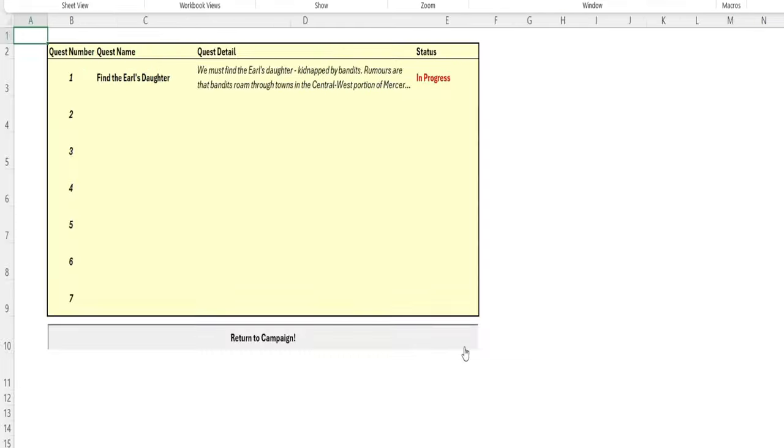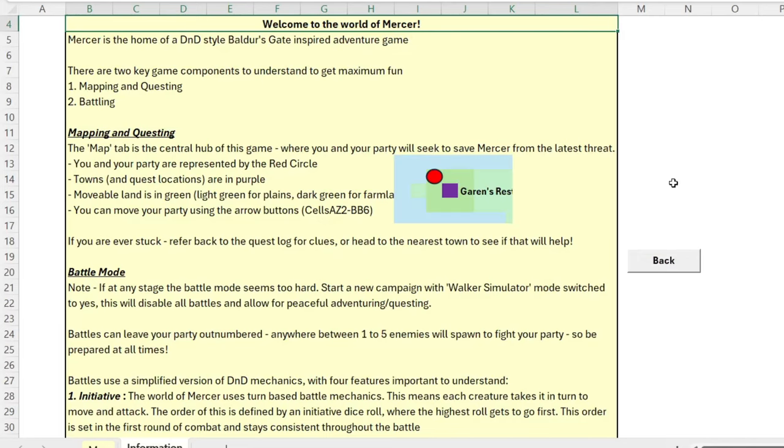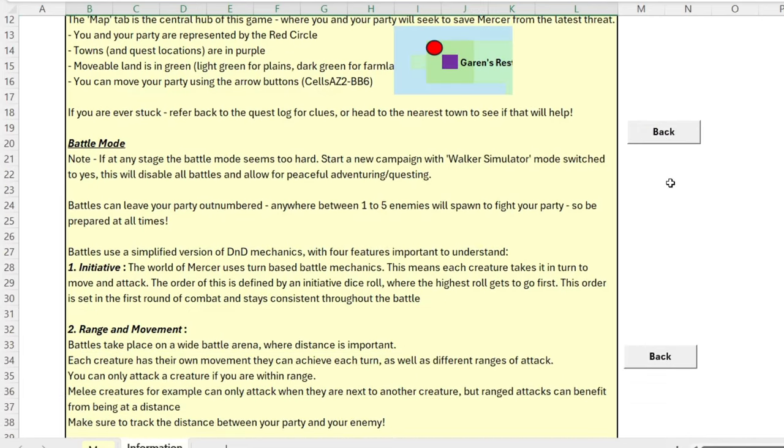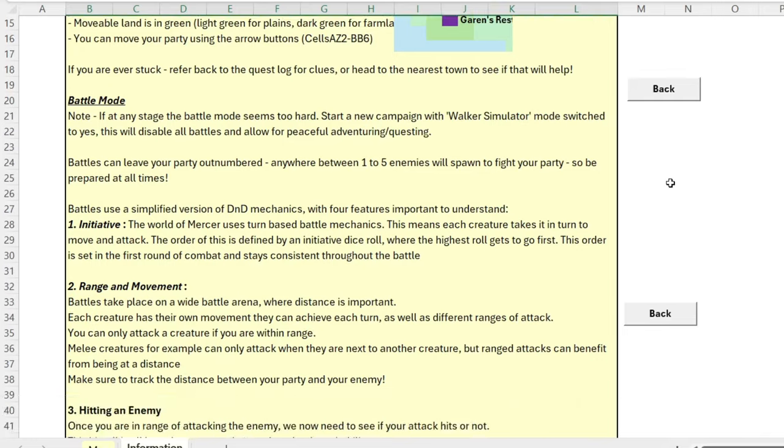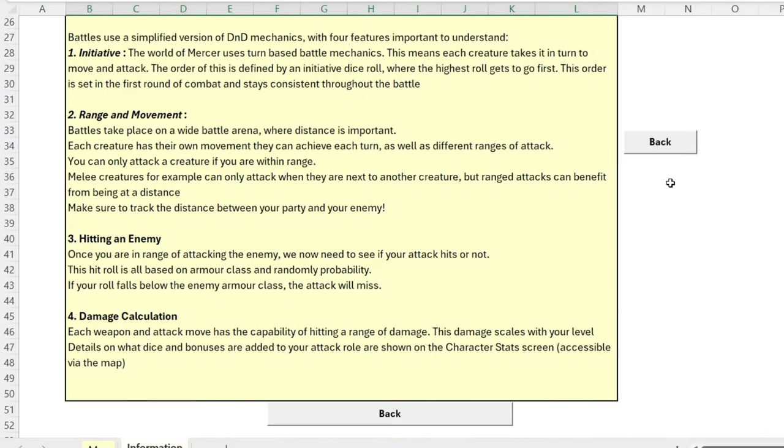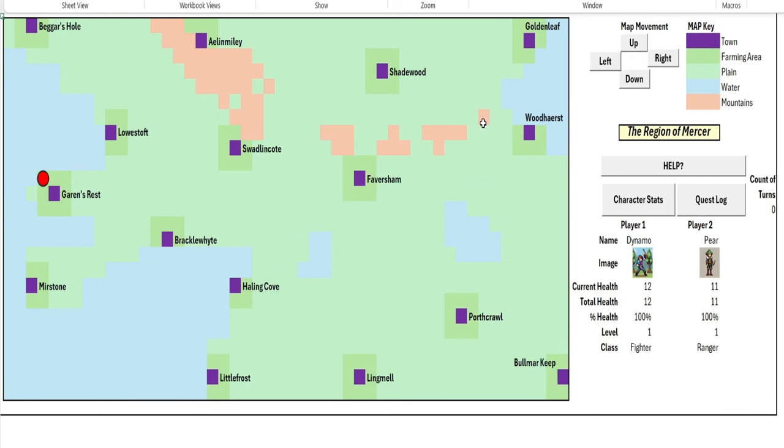If you ever get stuck in your playthroughs don't forget to check out the help buttons for information on how the maps work, questing works, and how the battle mechanics work. Now let's get questing. Based on the quest log we should try to make our way towards Brackle White.